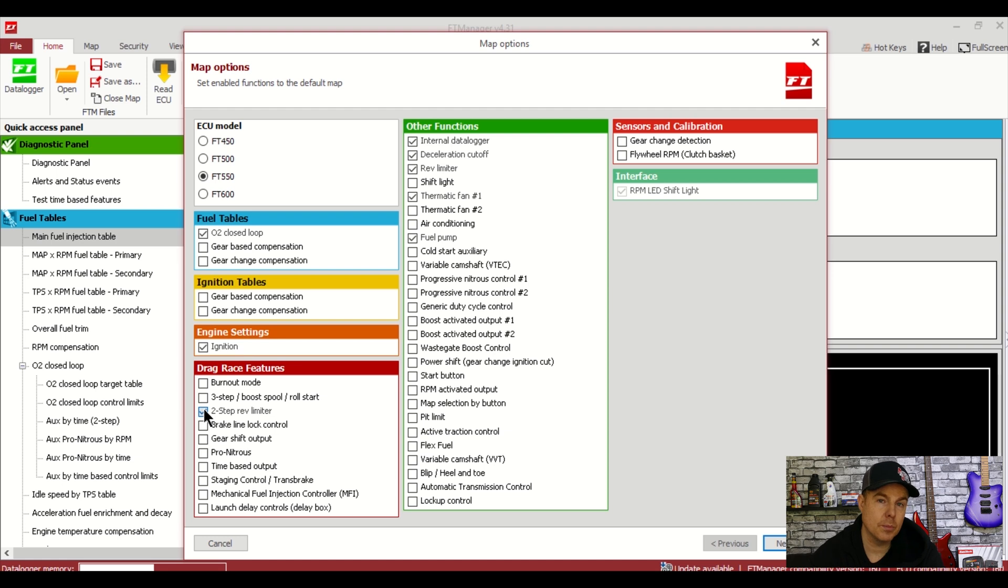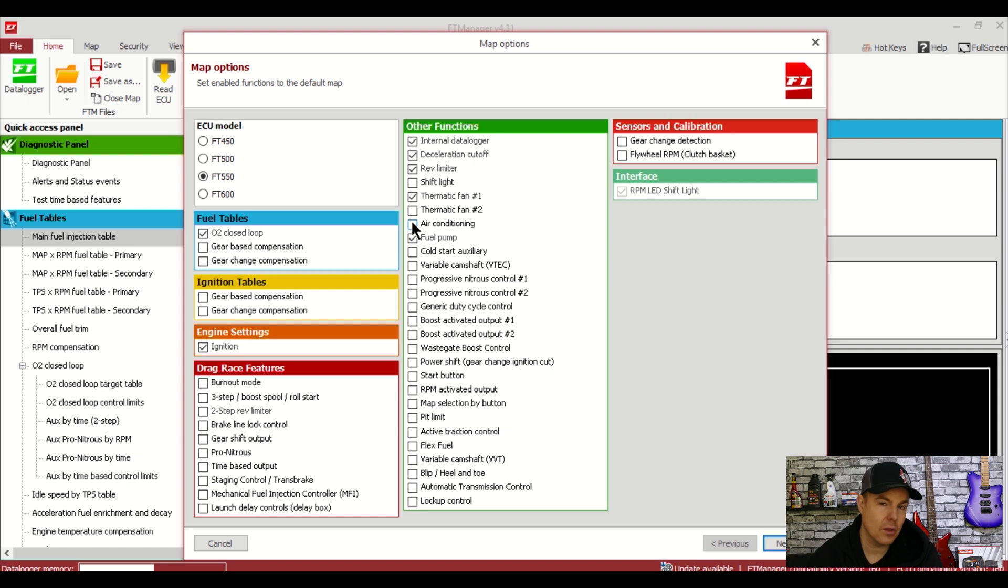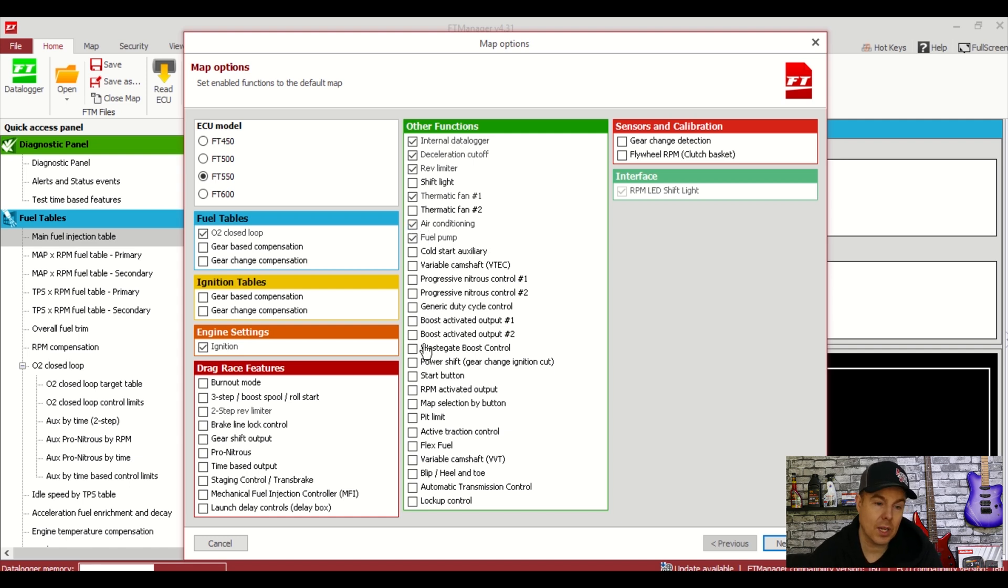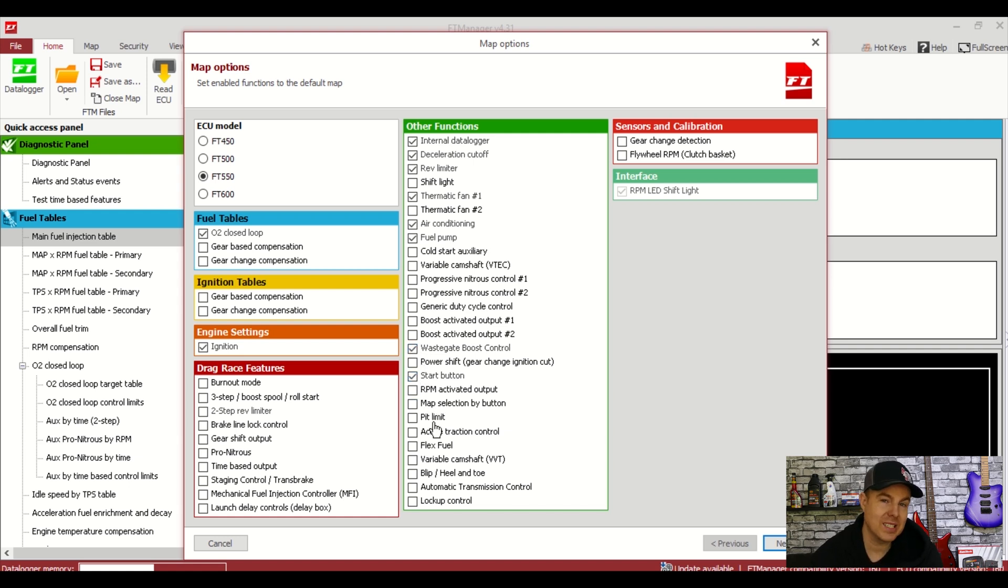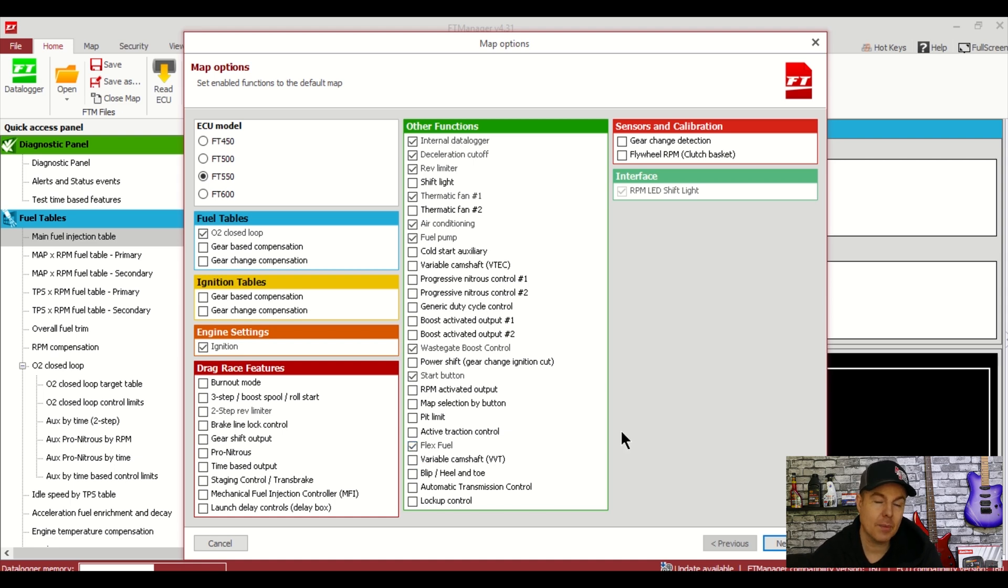Next the fuel tables in blue. I'm going to select O2 corrections here. In the engine settings I'm going to select ignition. I don't need any drag racing features as this is just a street car. And in other functions I'm going to select internal data logger, rev limiter, thermo fan number one, a fuel pump, wastegate boost control, start button and a flex fuel. And for this setup that's all we need.